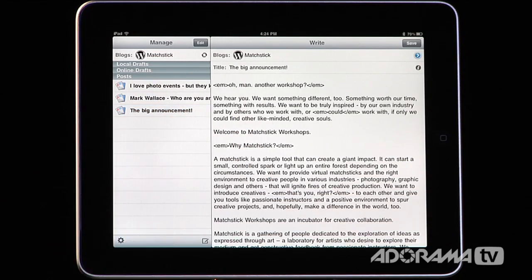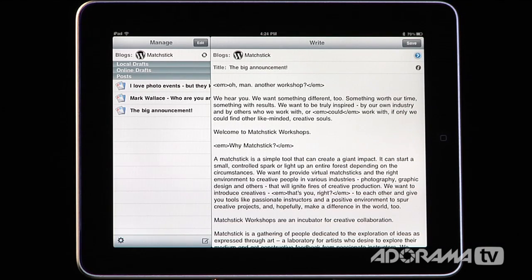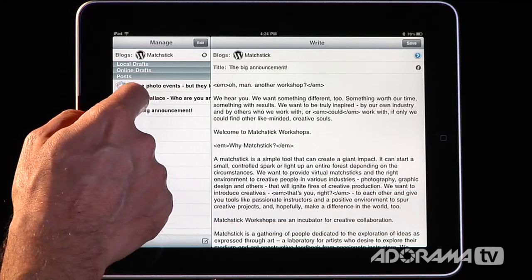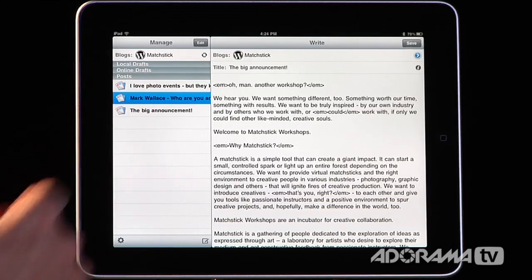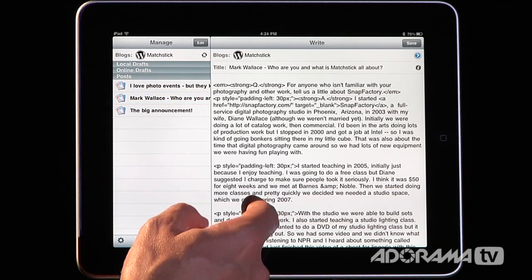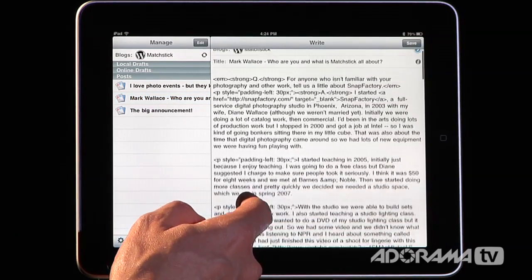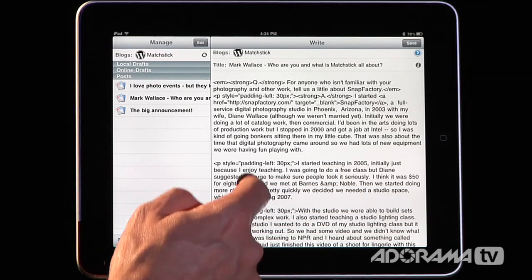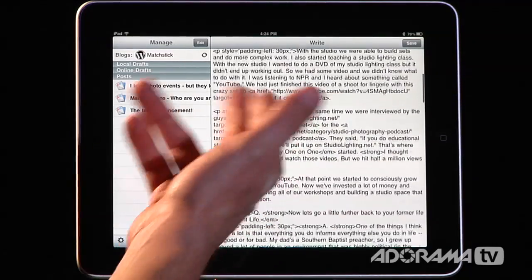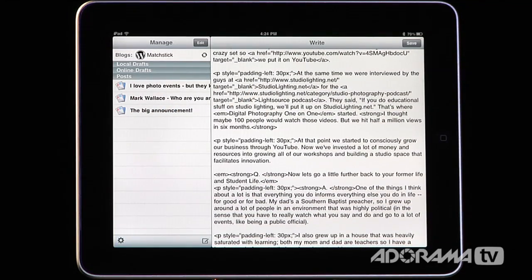Going into a post like the big announcements, you'll see HTML tags. If you're not familiar with them, you don't really need to worry about them too much — just avoid changing those. If you want to know more, there are tons of books at most bookstores that will teach you HTML. We can also go into another blog entry — this one called 'Mark Wallace: Who are you and what is Matchstick all about?' — and you can see a blog entry that we can edit if we need to.